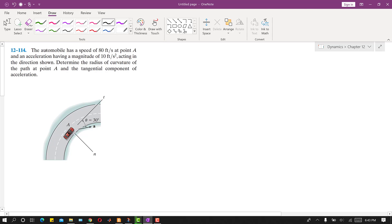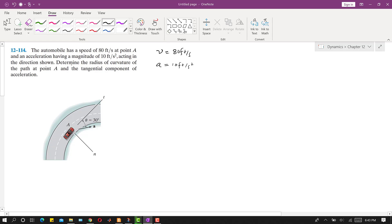In this problem, it is said that the automobile has a speed of 80 feet per second. So we are given the velocity magnitude — this velocity is 80 feet per second at point A. The car is at point A and it has an acceleration of 10 feet per second squared. The acceleration magnitude is also given as 10 feet per second squared, and it is acting in the direction shown, making 30 degrees with the tangential axis.